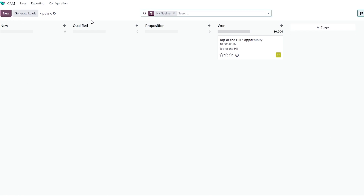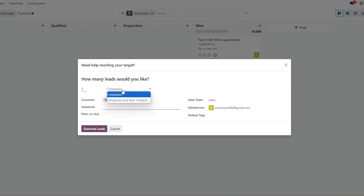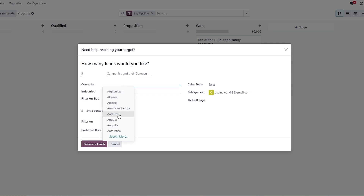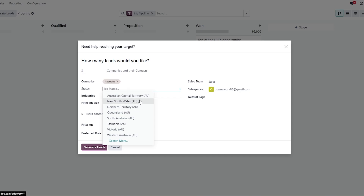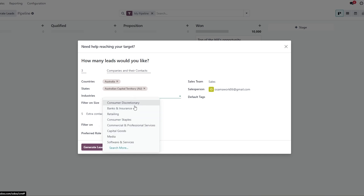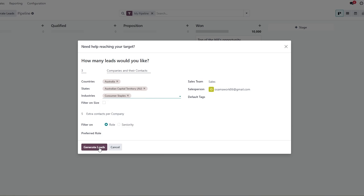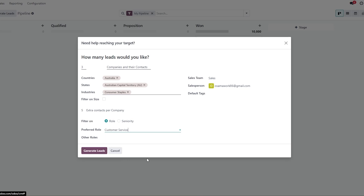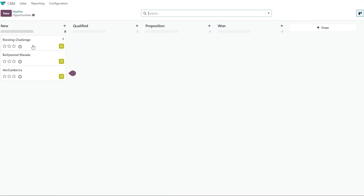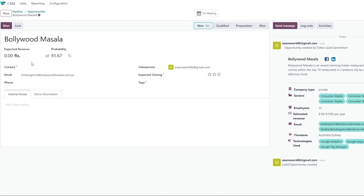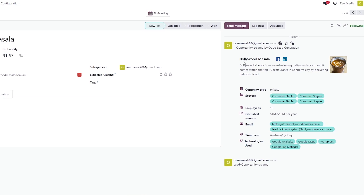You can also generate leads automatically. Click Generate Leads and choose how many leads you want, which companies and contacts, countries, and industry. Let's select Australia, Consumer Staples as the industry, and Customer Service as the preferred role. Add Finance as another role and click Generate Leads. It generated some leads — for example, Bollywood Masala has a 91% probability score.